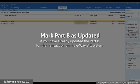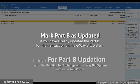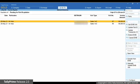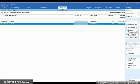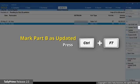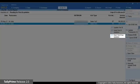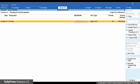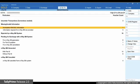If you have already updated Part B for a transaction on the e-way bill system but it is in For Part B Updation under the Pending for Exchange e-way bill system section, then you can use the Mark Part B as Updated option. Drill down on For Part B Updation under Pending for Exchange with e-way bill system. Press Ctrl F7 or click the hidden key adjacent to the Update Part B button. The Part B Updation details screen appears — press Ctrl A to save and the transaction will move to the generated with Part B section.